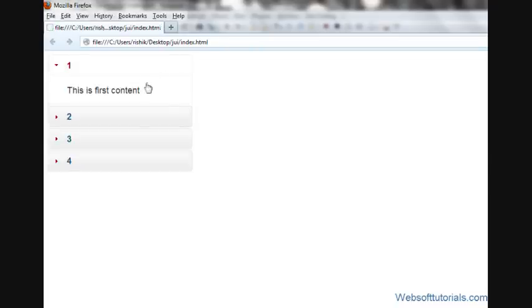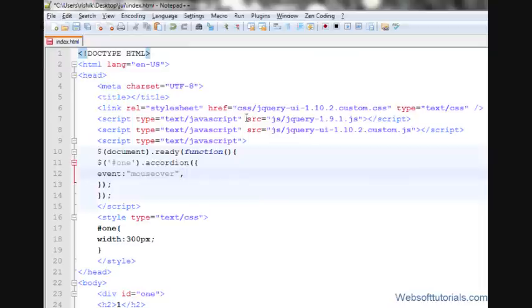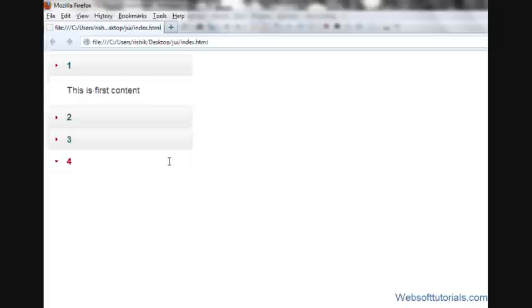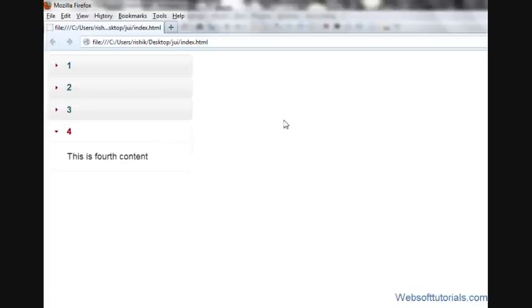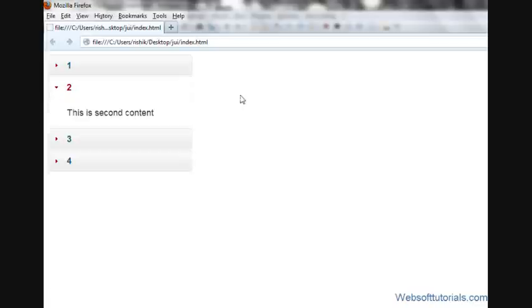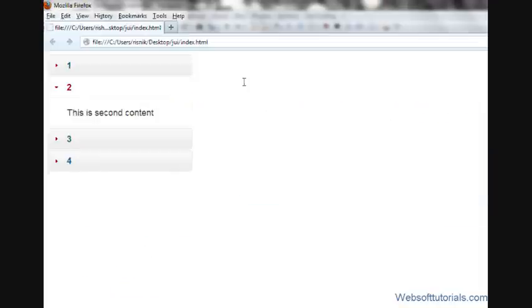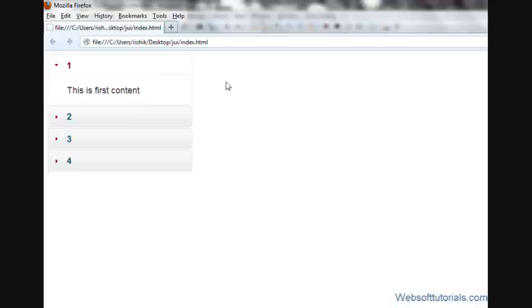If I refresh, now you'll see by default the first tab is active. Just for an example, if you want to activate the second tab or third tab, I'll type a comma here and type active and then colon, then parameter. So I'll type one. It will make the second tab by default active. Because you know that it always starts with zero. If I type zero, it will make the first tab active.